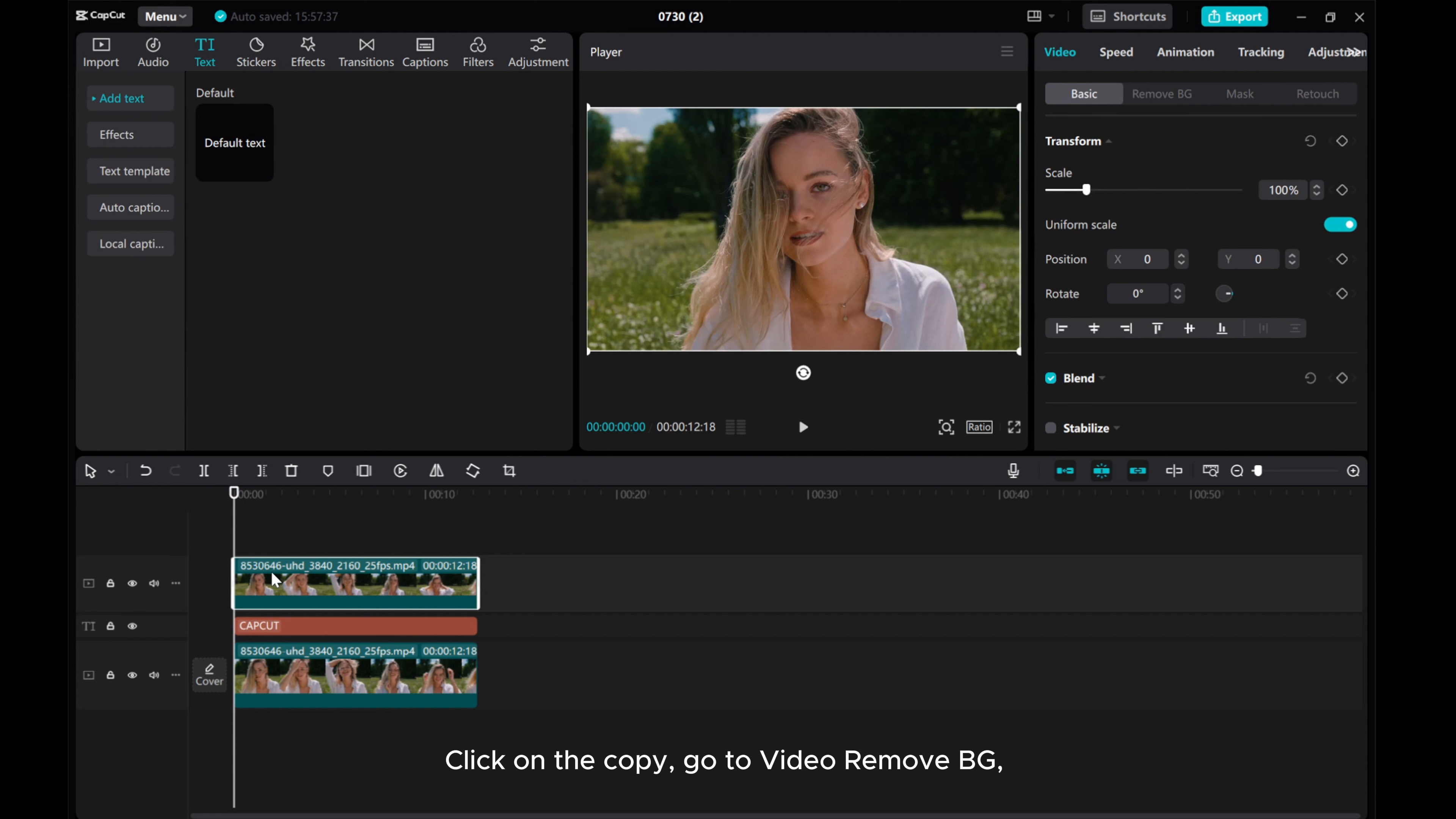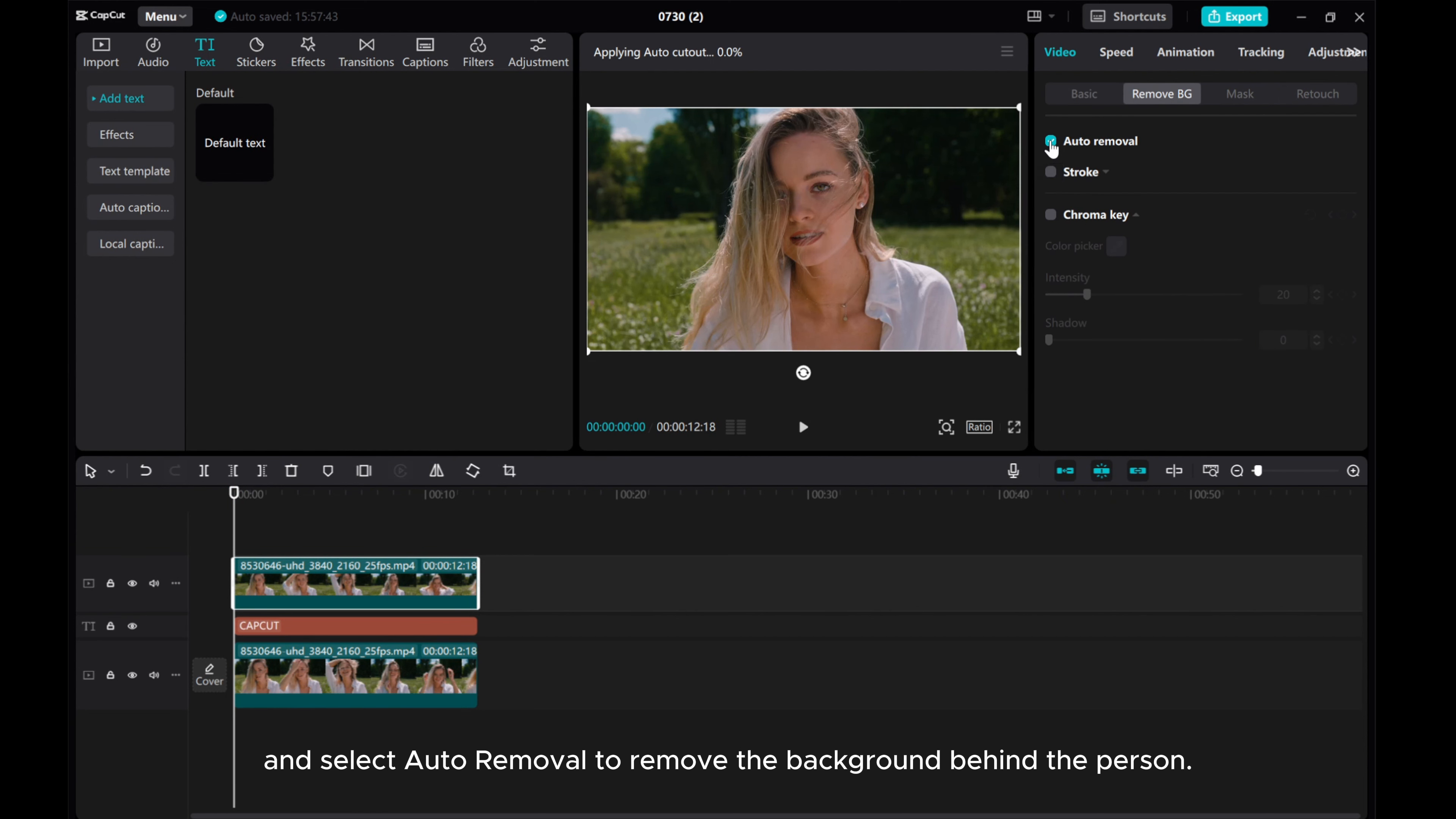Click on the copy, go to Video Remove BG and select Auto Removal to remove the background behind the person.